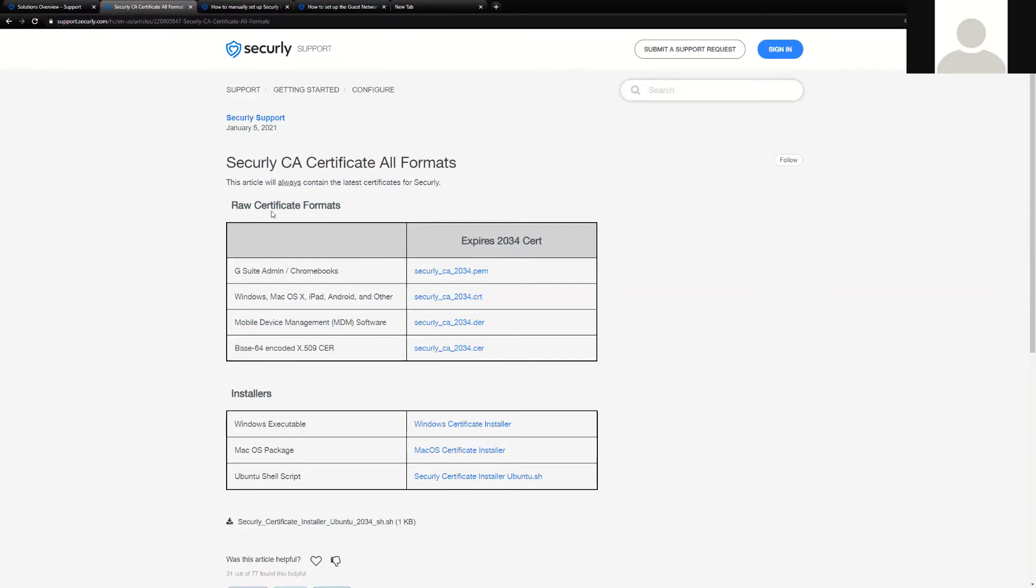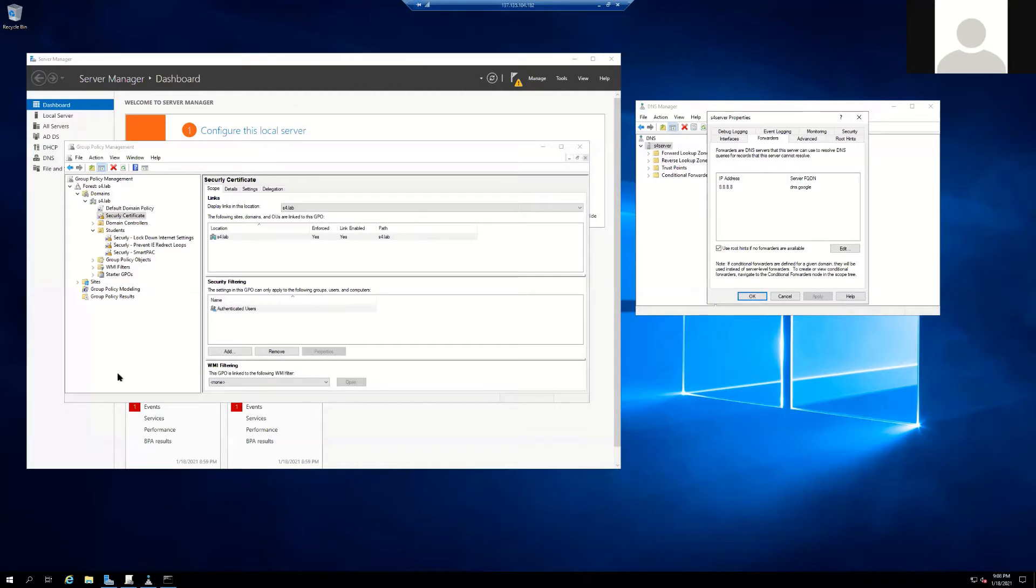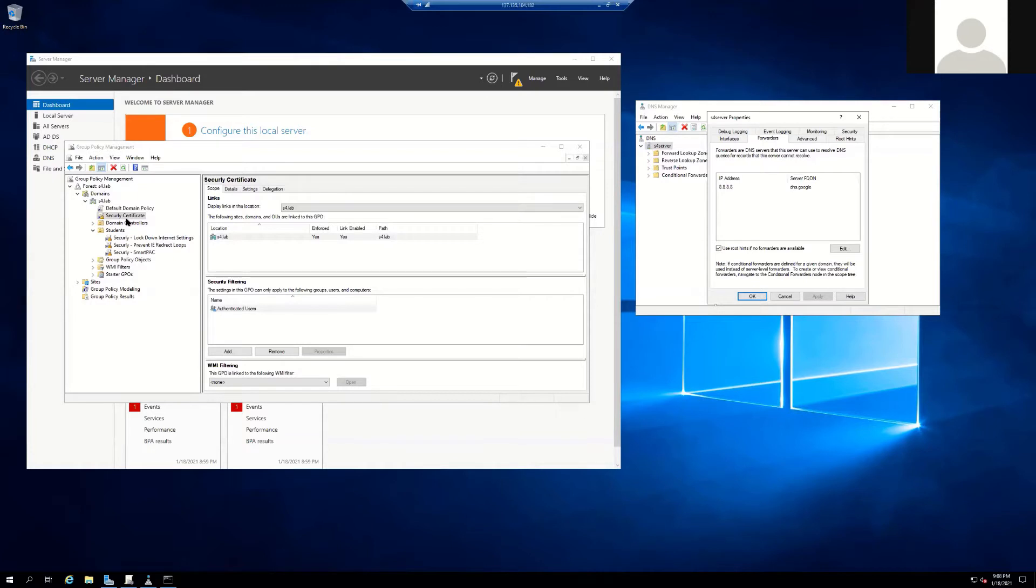I do have a simple Active Directory server configured here. This is your standard configuration for both GPO and DNS across most any infrastructure, so that's the kind of example platform that we will be using today. This particular server, as you can see, has policy management snap-in pulled up. I do have the Securly cert deployed at the top level of the domain and enforced, so that anything inherited-wise could not interfere with it.